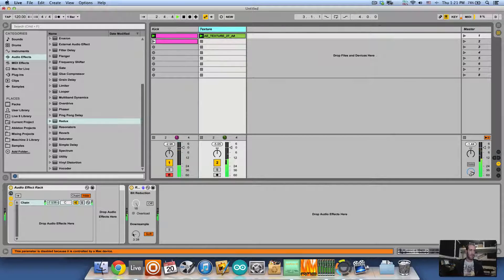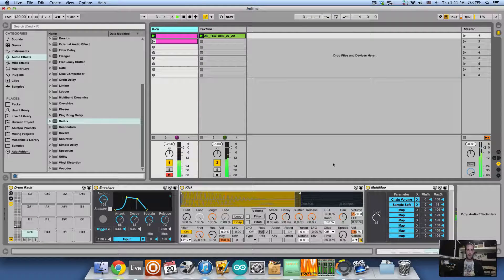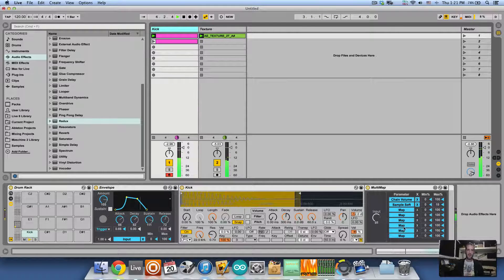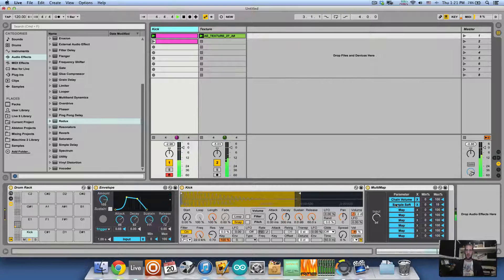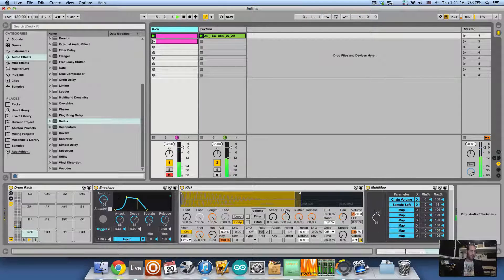So we can see the Redux move and the chain volume, and you can have as many parameters as you want, which is awesome. I mean, you can add more multi-maps if you want.